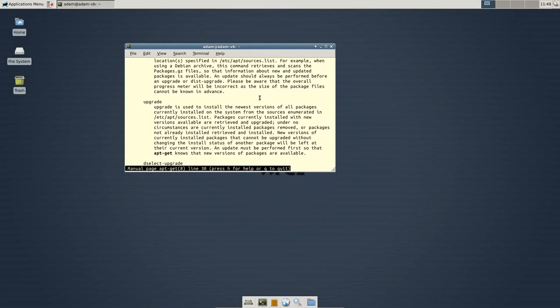Basically there's a database file or cache file or whatever that basically says, oh, all of these new updates were added in the repository. You need to add these new updates to your system.